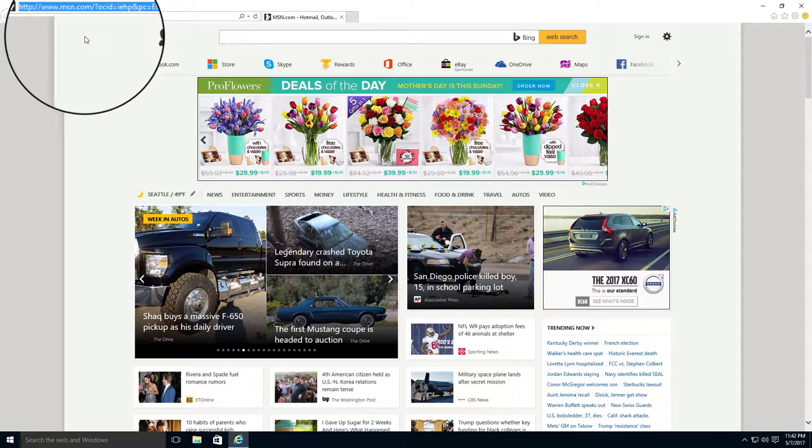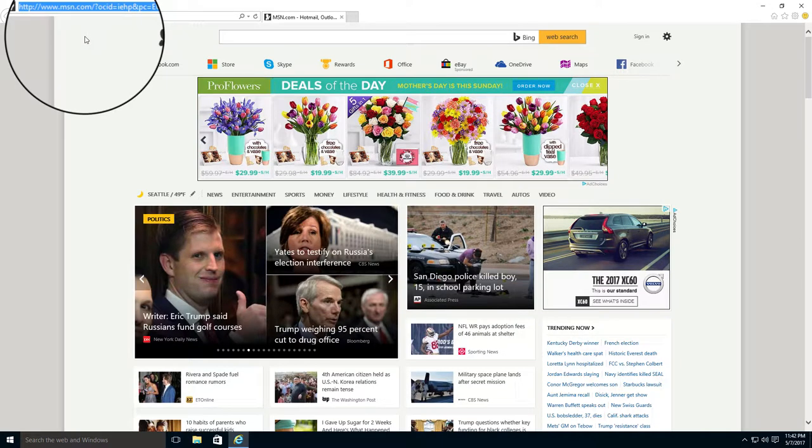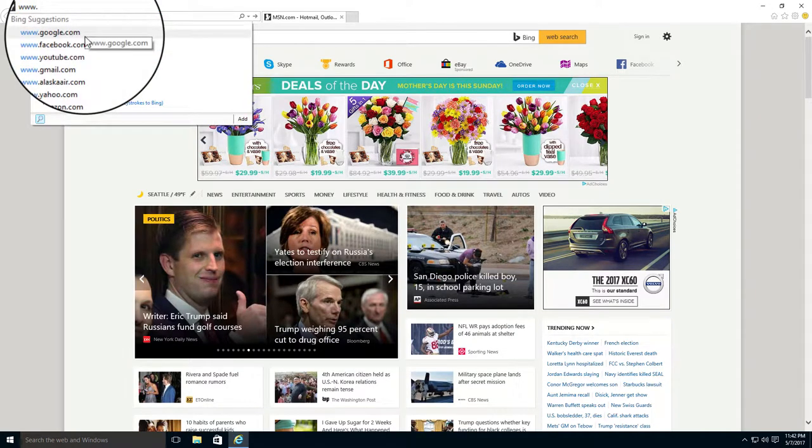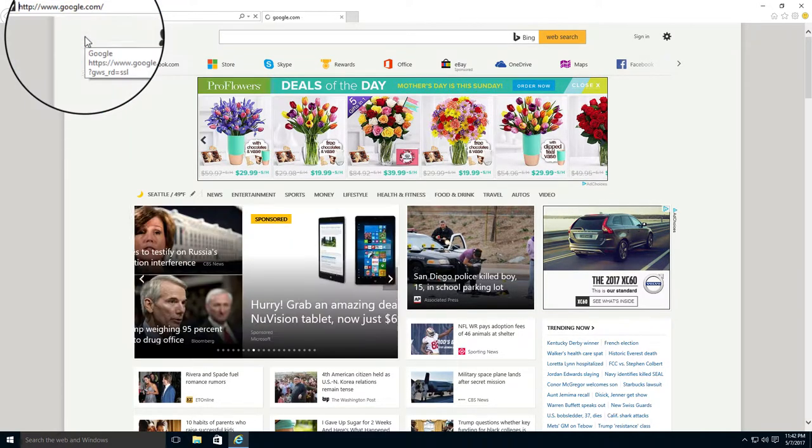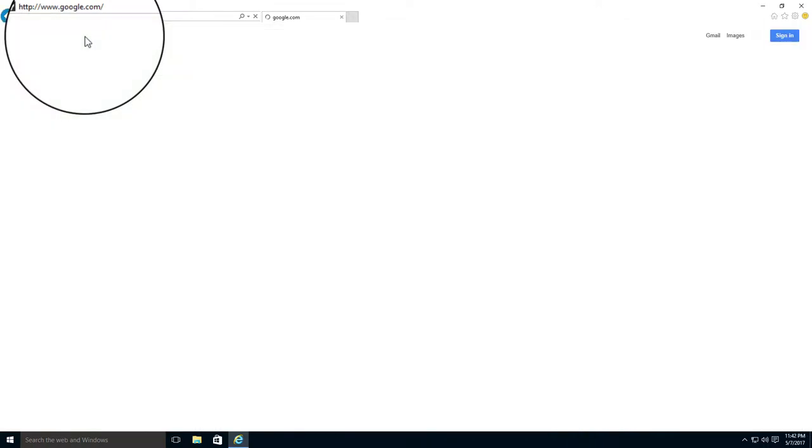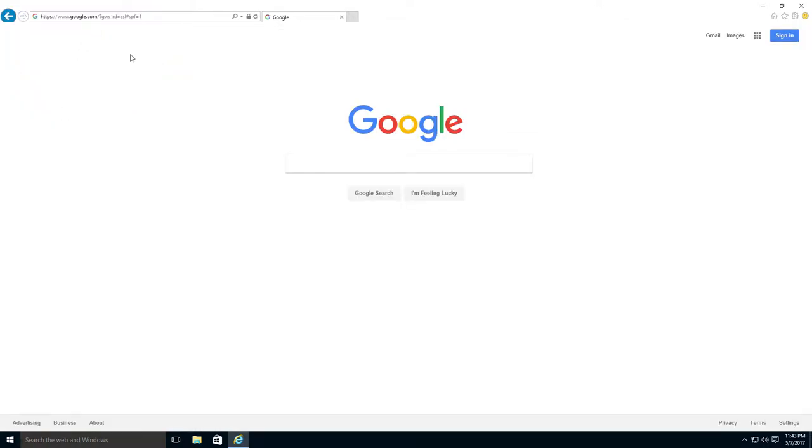So, be very careful when you are spelling the website address. Now, type www.google.com and then tap Enter.